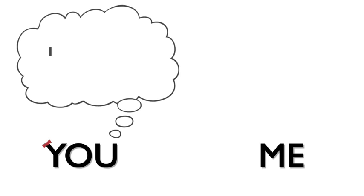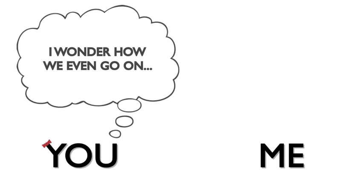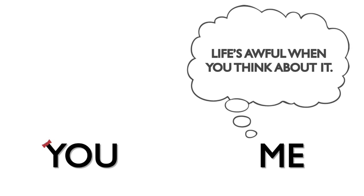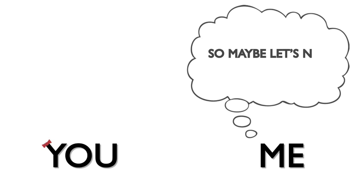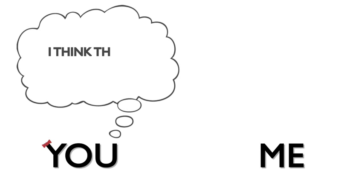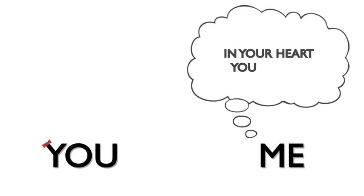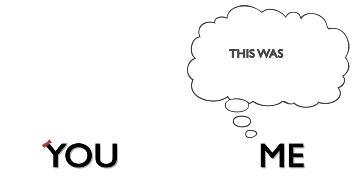I know you sometimes wonder how we even go on. Life's awful when you think about it, so maybe you must not think about it. You might just think that your decision was wrong, but in your heart you know this was the only one.